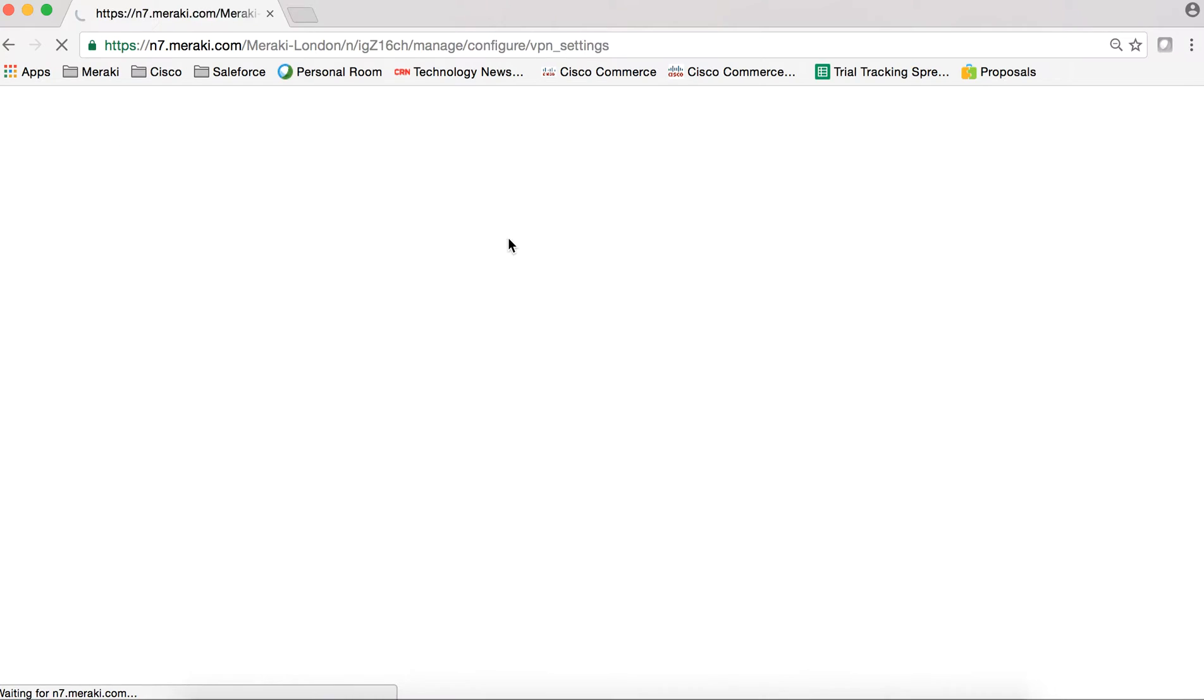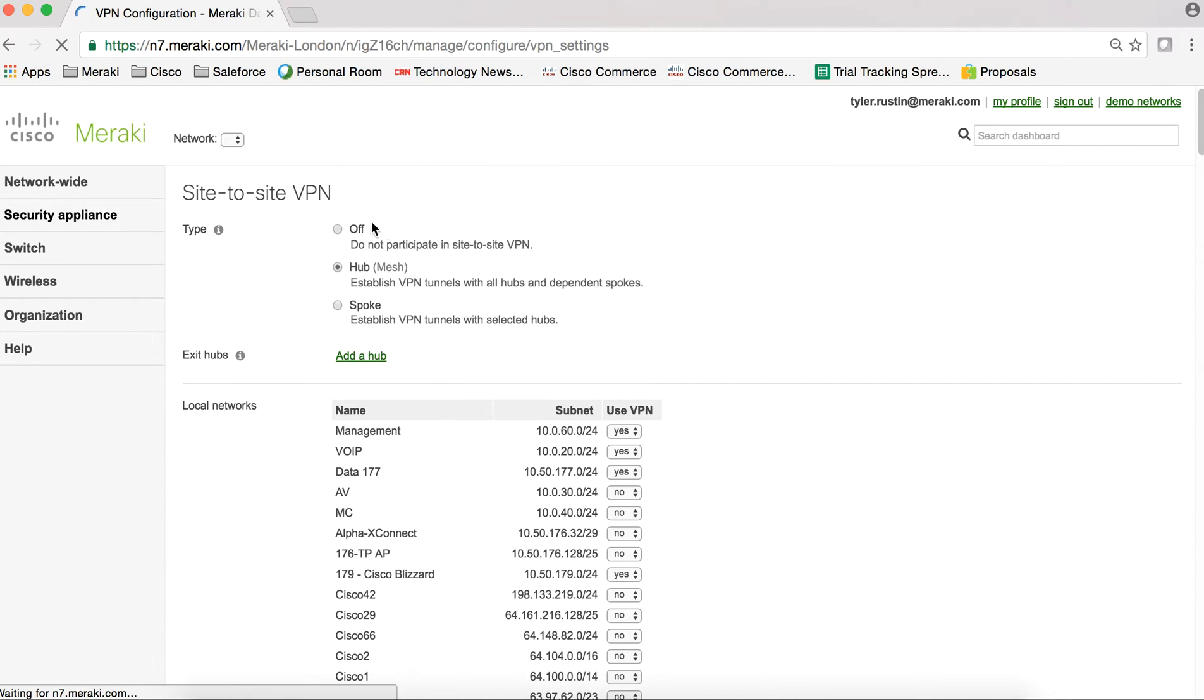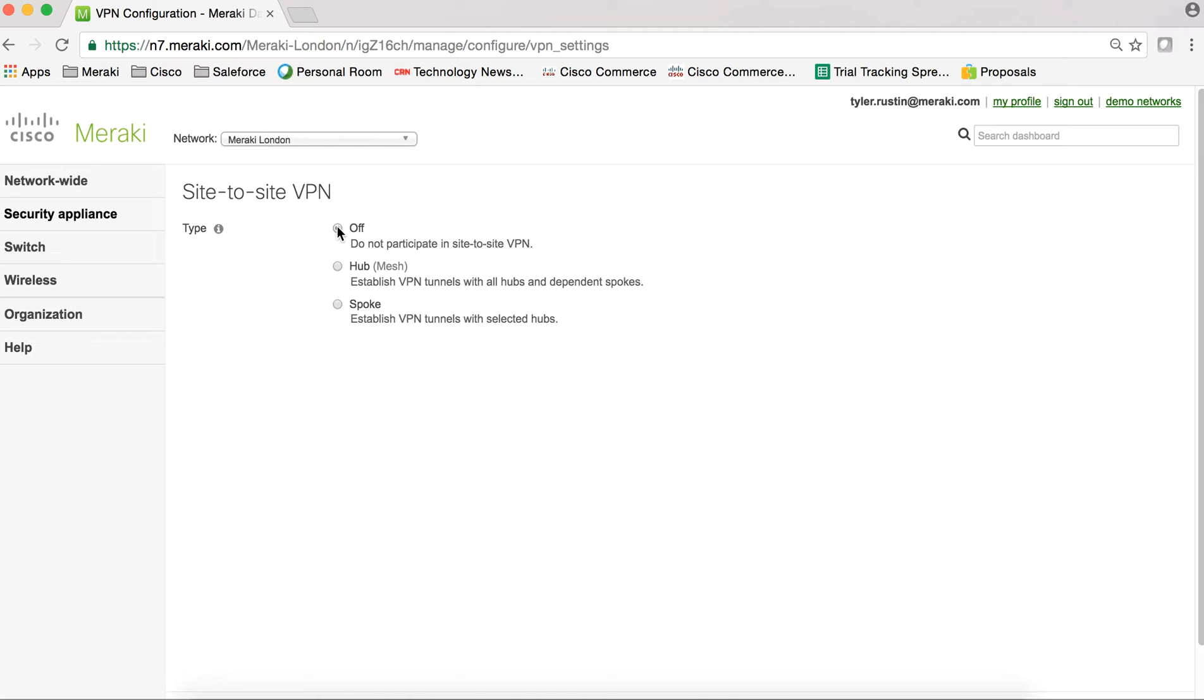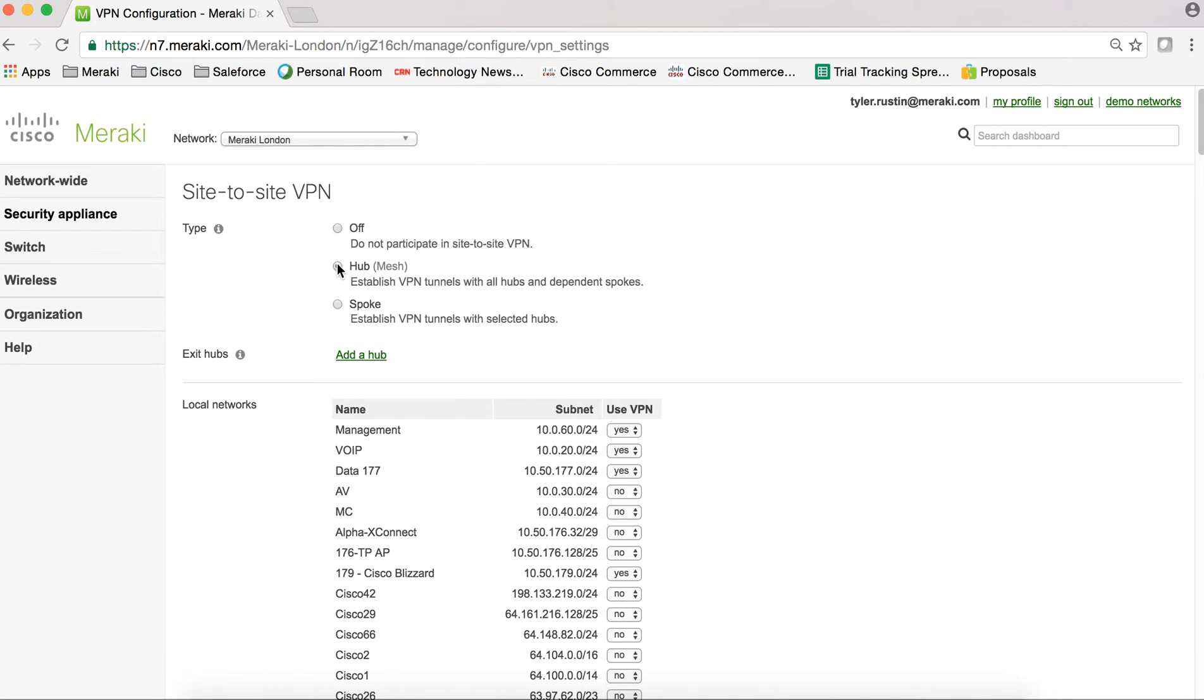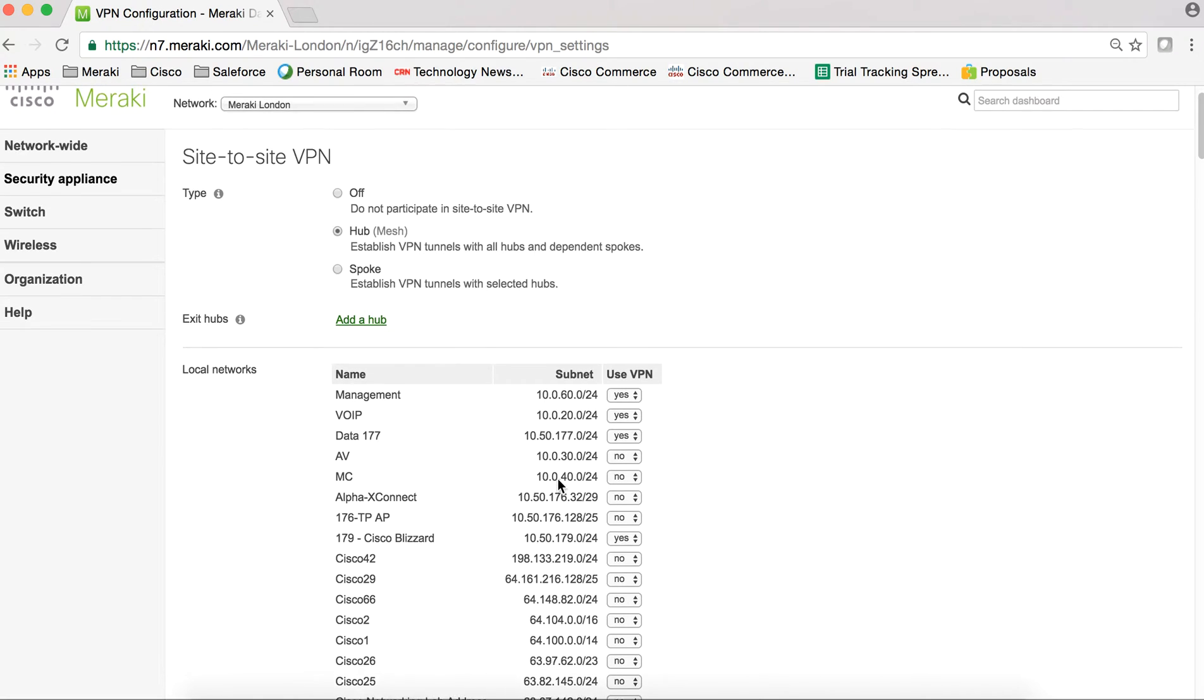Now when you first get your Meraki Security Appliance, the VPN configuration and the type will be off. So this is going to go ahead and be our hub. So I'm going to select hub. I can determine which networks are going to use the VPN.